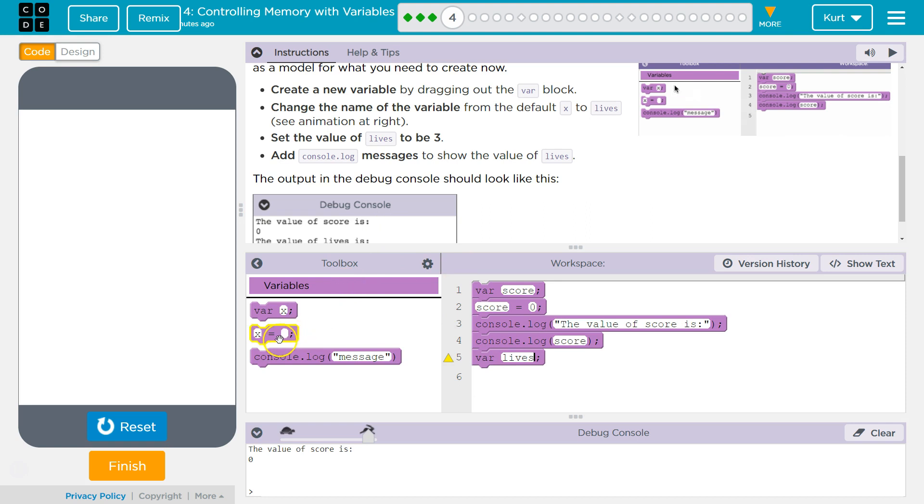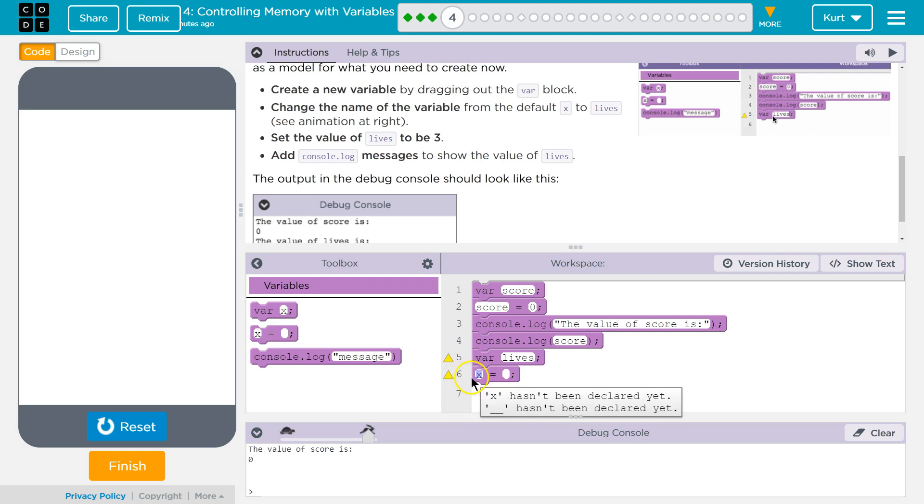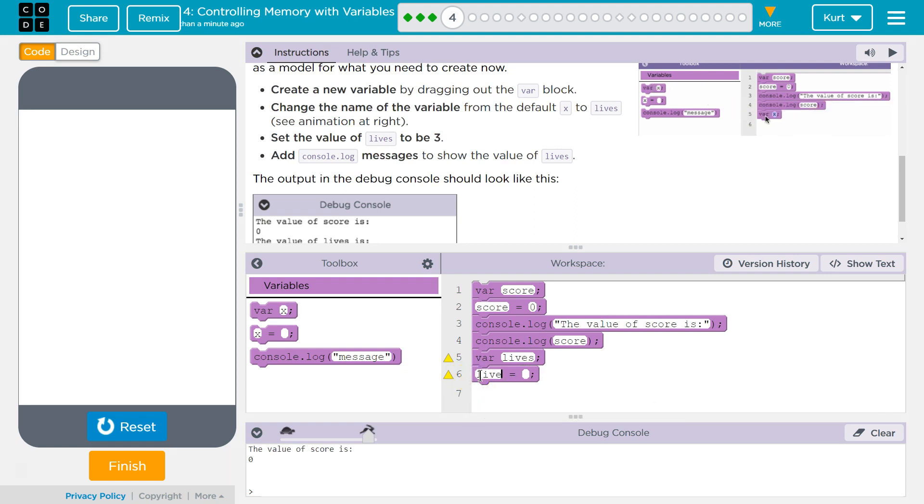All right. Lives, and now I'm going to drag this, and now I have this thing, this variable lives, but it's not equal to anything. It's just existing in my computer's memory. So, now I'm going to say lives equals three.